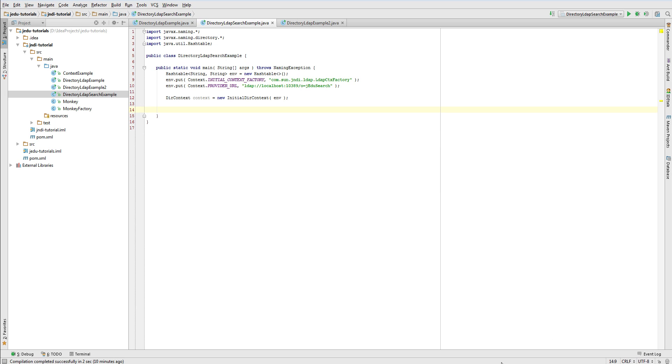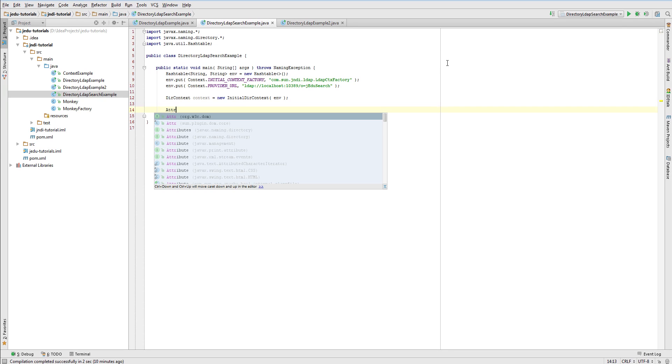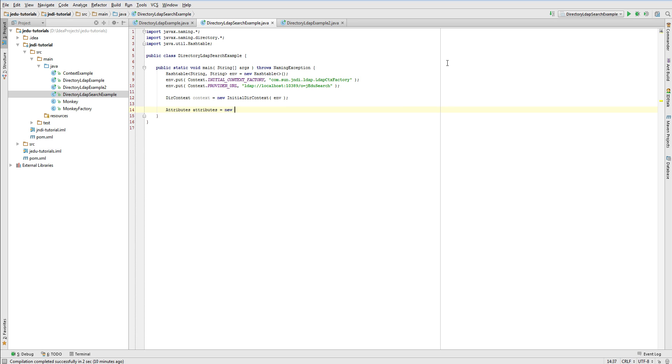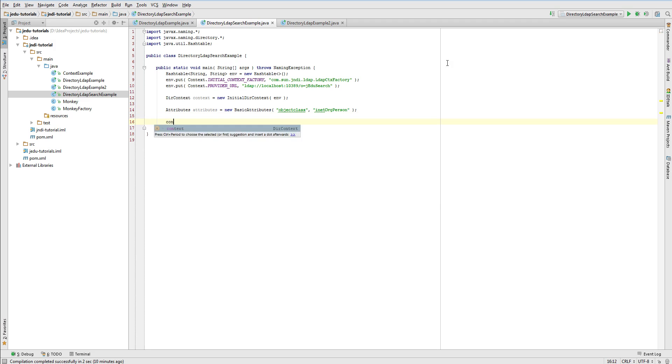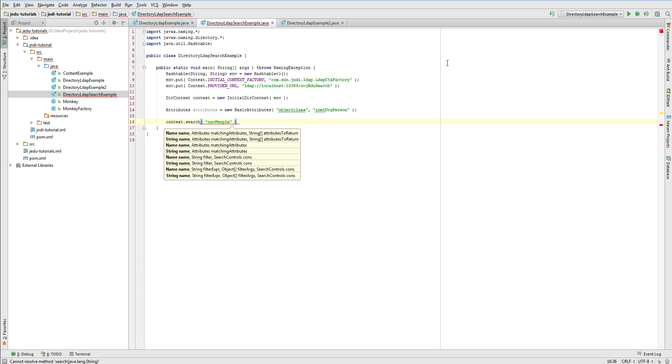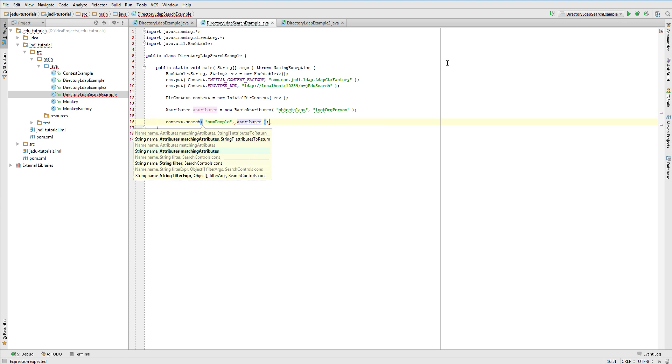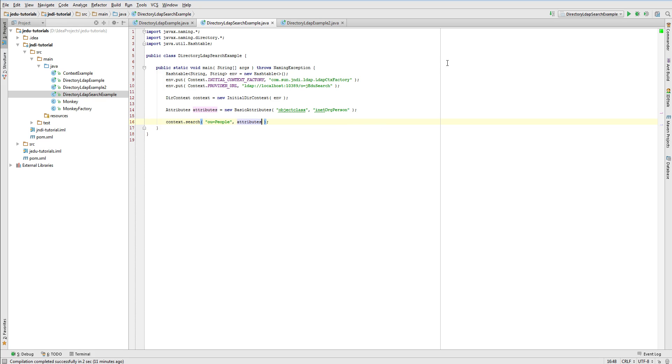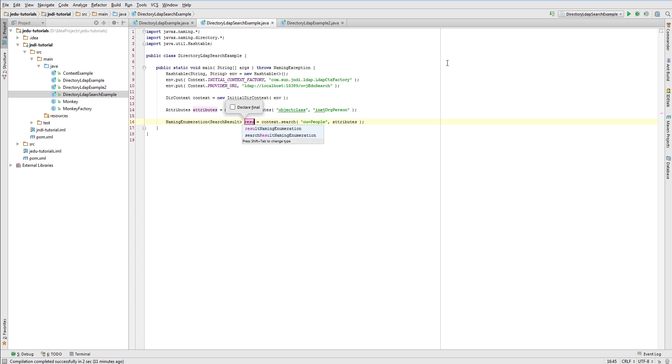Let's start with the simplest possible example and list all people entries which have object class attribute equal to inetOrgPerson. In this version of search, all criteria describing a search will be provided in form of attributes object. We create basic attributes object with initial attribute object class and its value equal to inetOrgPerson. Now we invoke search method on root context of a directory. Since we want to perform our search inside people organizational unit, we pass a name bound to people's ldap context that is relative to this root initial context. As a second parameter we pass attributes object that contains our criteria, that are object class attribute must have value inetOrgPerson.